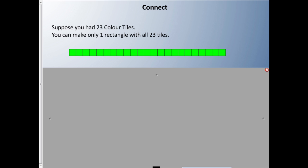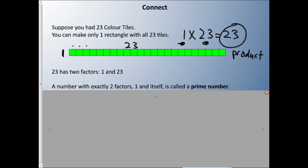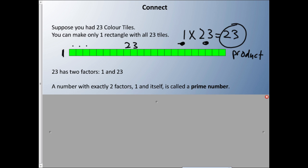Suppose you only had 23 color tiles. You can only make one rectangle with all those 23 tiles — there's only one possible answer. We have 1 on one side, and if you count all the way across, there are 23 tiles. So the multiplication question would be 1 times 23 equals 23. The 1 is a factor, the 23 is a factor, and this 23 is also a product.